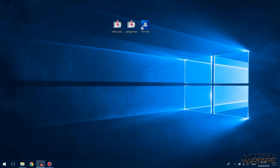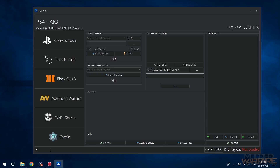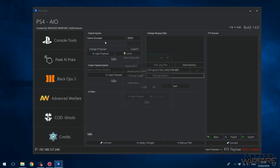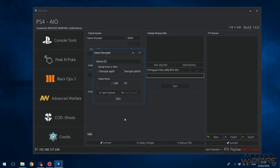At that point, switch over to the PC and open up PS4 AIO. Enter your PS4's IP address in the bottom left-hand corner — for me that's 192.168.137.240. Make sure 4.05 is selected at the top right, then select Game Dumper from the payloads option. You don't have to enter a game ID for 4.05 — it will detect it automatically. You can dump to the PC directly over FTP, or you can dump to the USB.